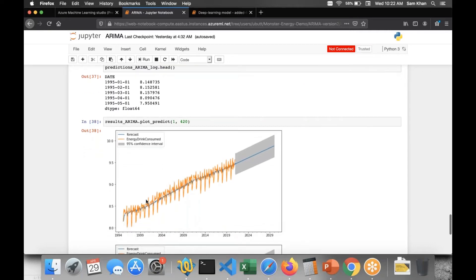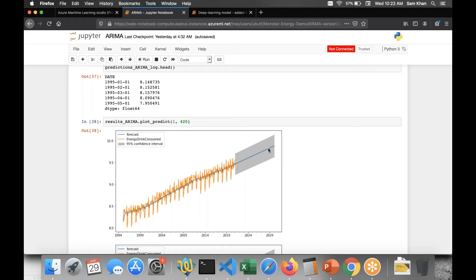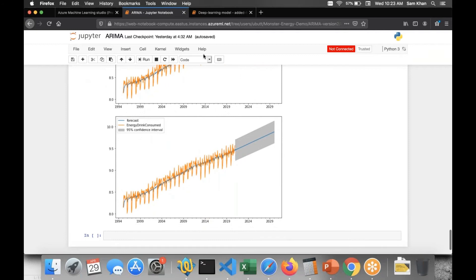We provide the pre-processed dataset as input, fit the ARIMA model on that data, and then visualize the forecast. The highlighted area in the plot is the projection of future sales — stretched out over time, showing continuation of the linear trend. As a simplified use case, it shows with 95% confidence that the forecast is going to continue on the same trajectory.